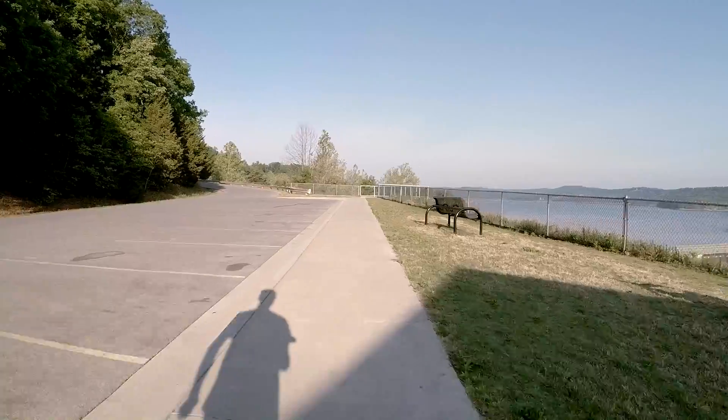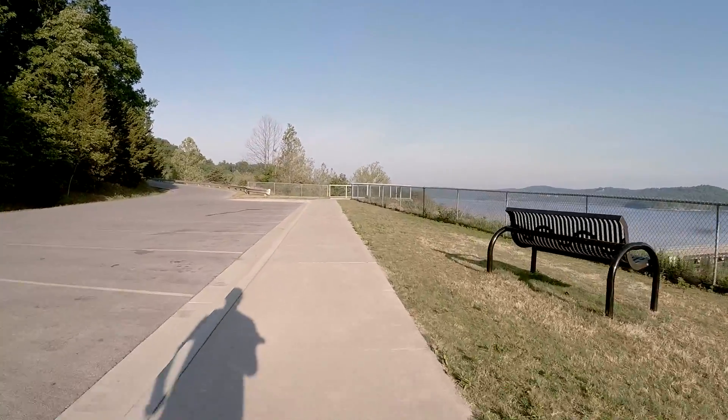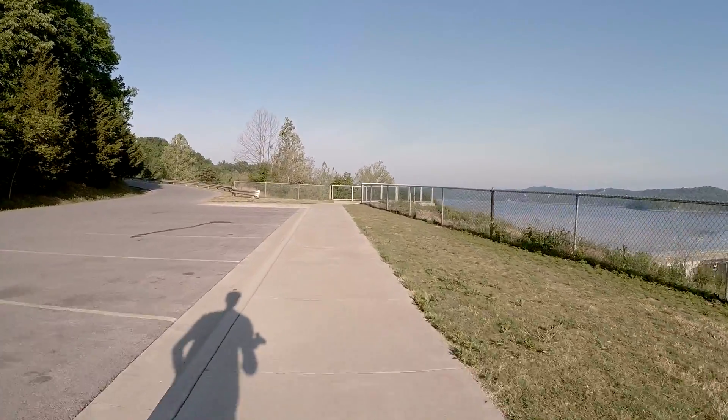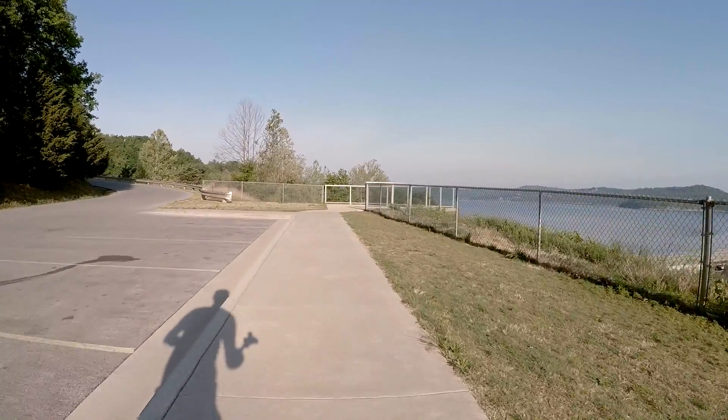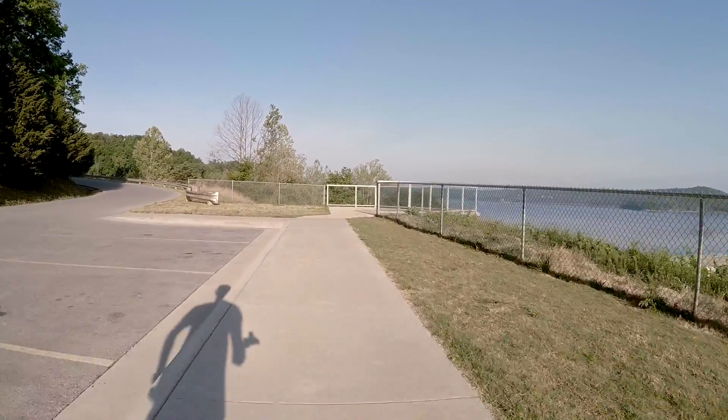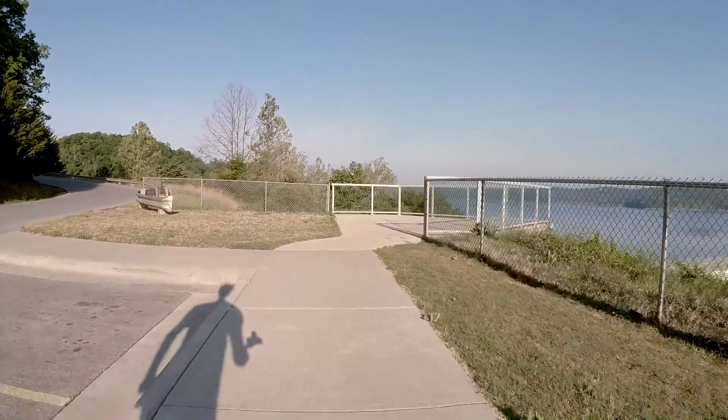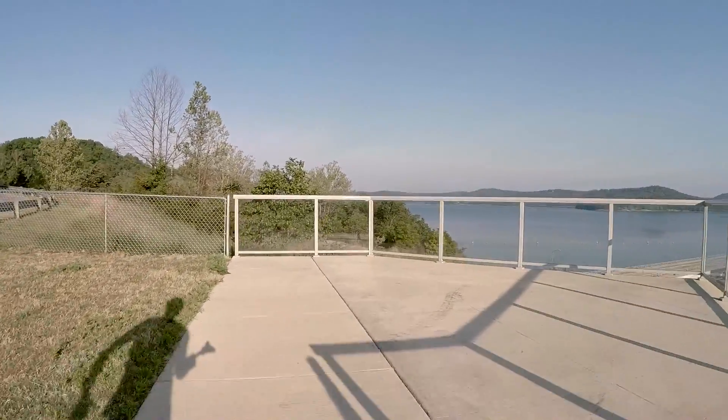Here's just a little footage of me running with the gimbal. In my opinion, it's pretty impressive. Steady and just pretty amazing for somebody that's running at a medium pace.